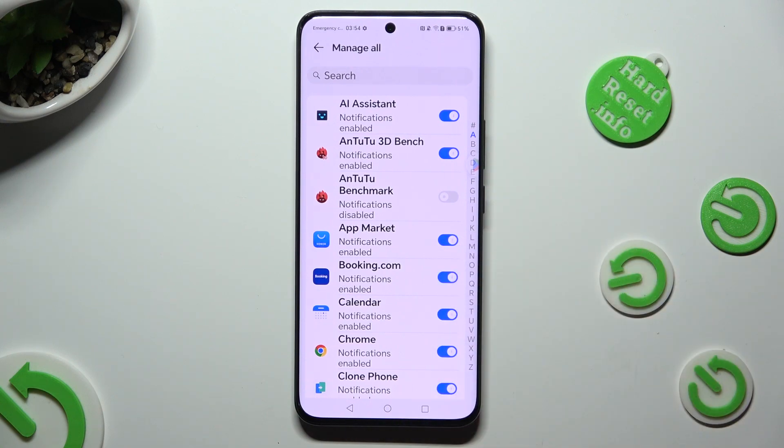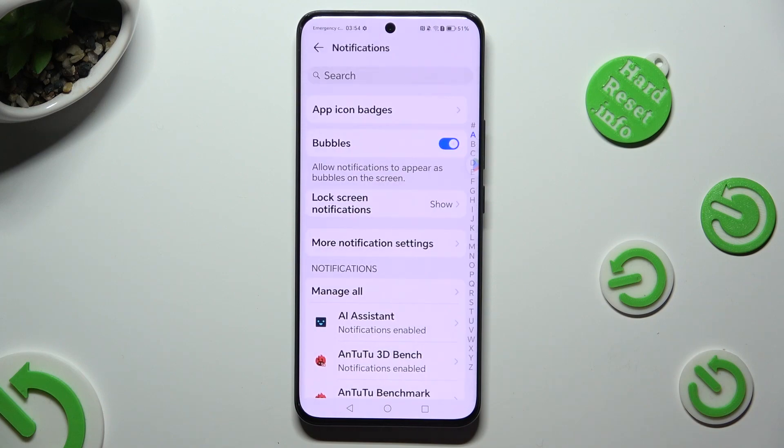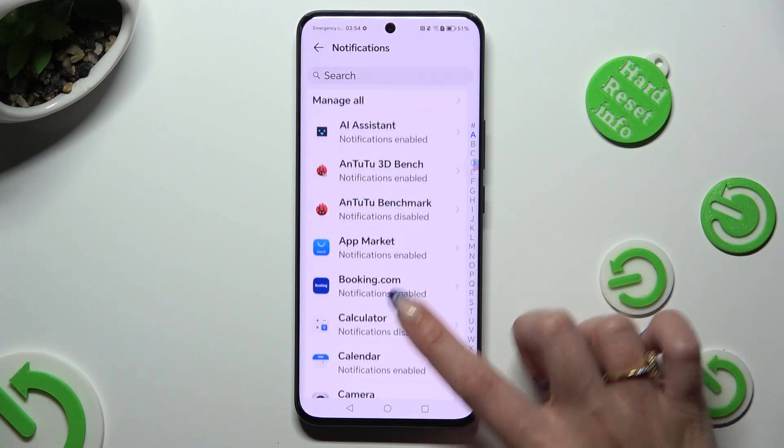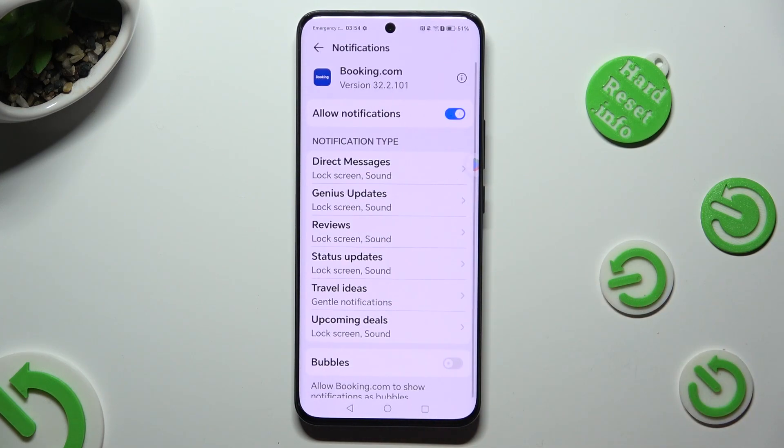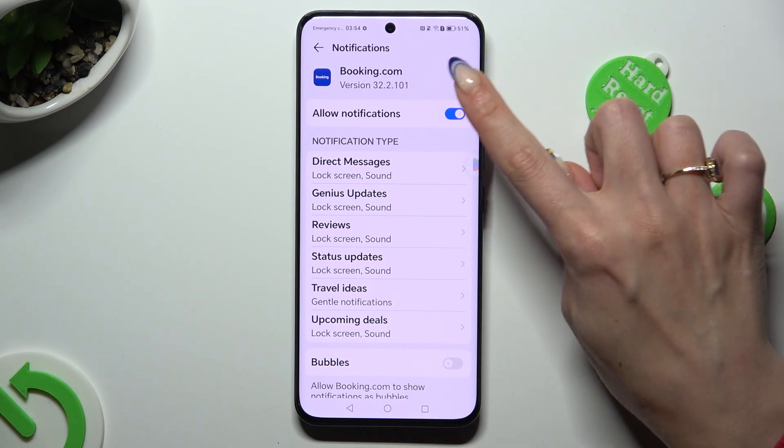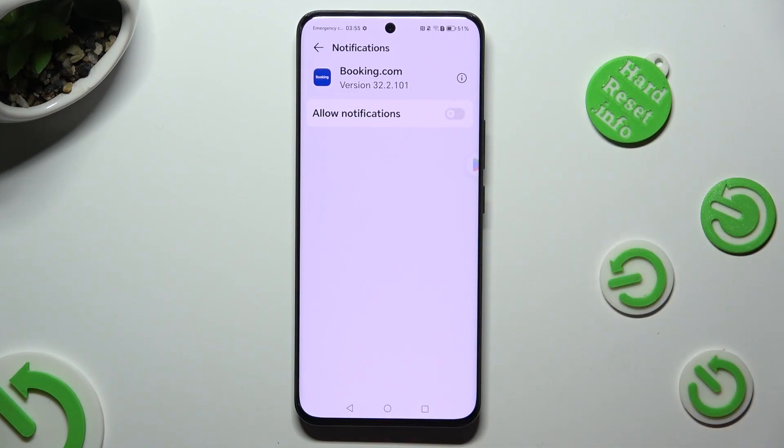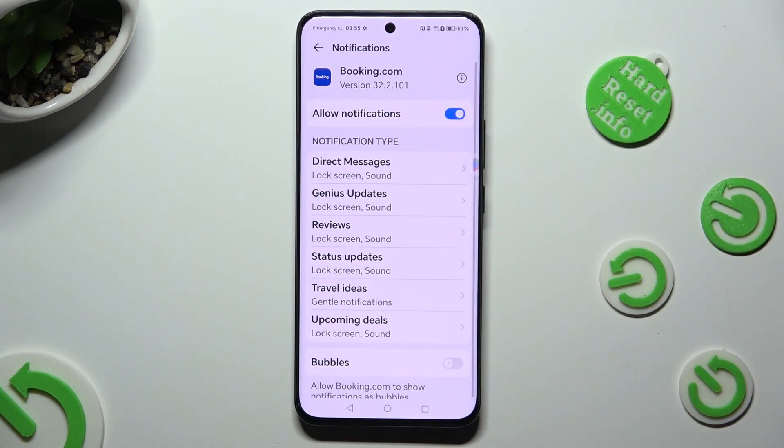You can also go back, click on one of those apps and then tap on the switch next to allow notifications to block them. Thanks so much for watching.